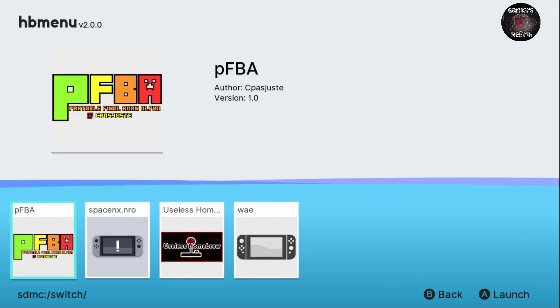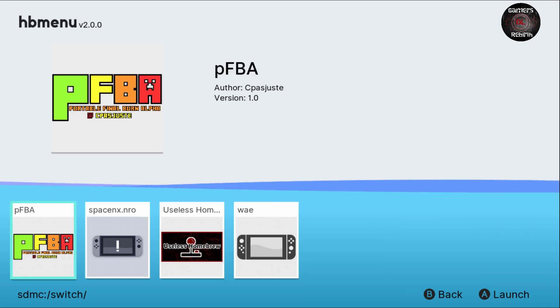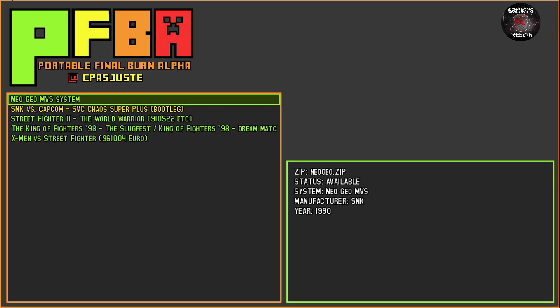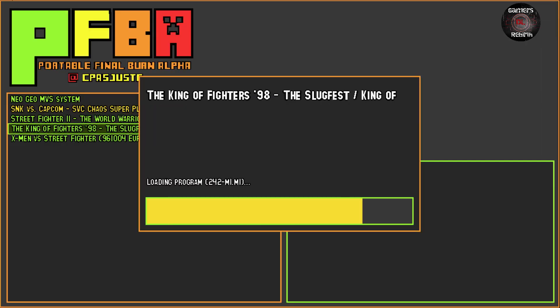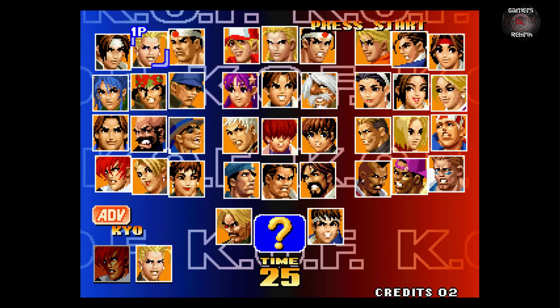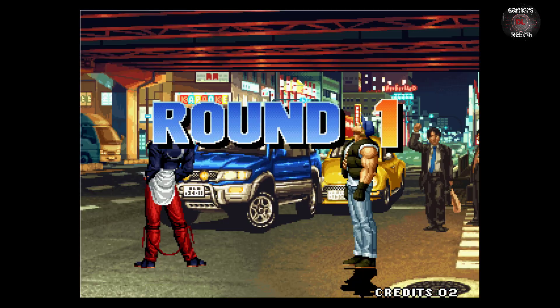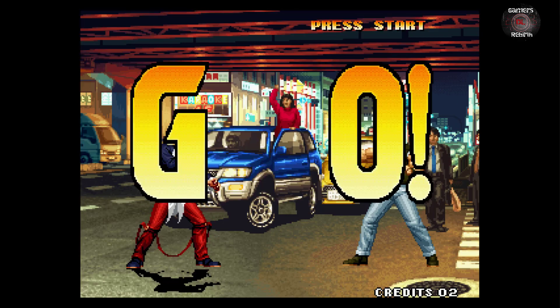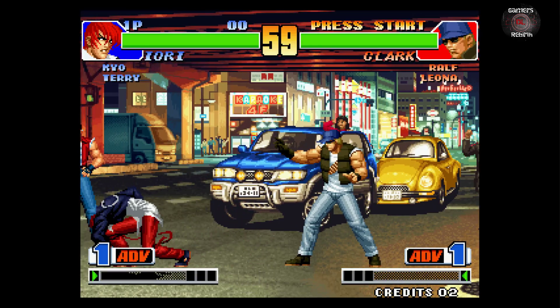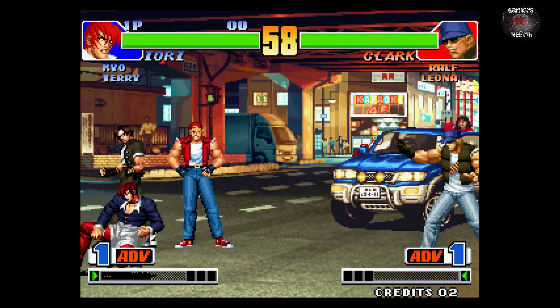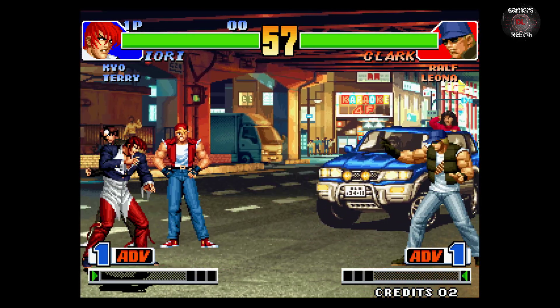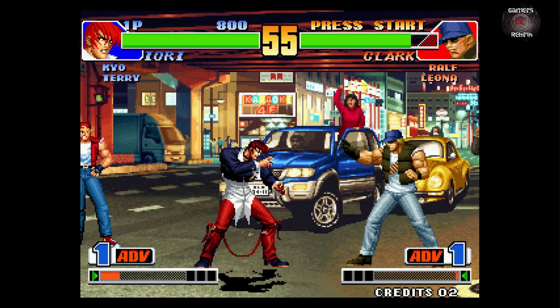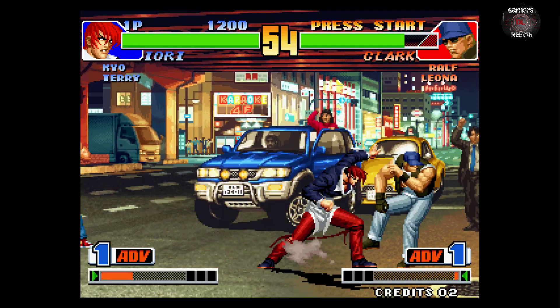HB menu version 2.0.0. Thank you for all the hard work, everything you do to get our toys even better. Now we can play our homebrew. We have Final Burn Alpha, still in the works, which is pretty cool. I'll make another video on how to install this and some details regarding Final Burn Alpha.